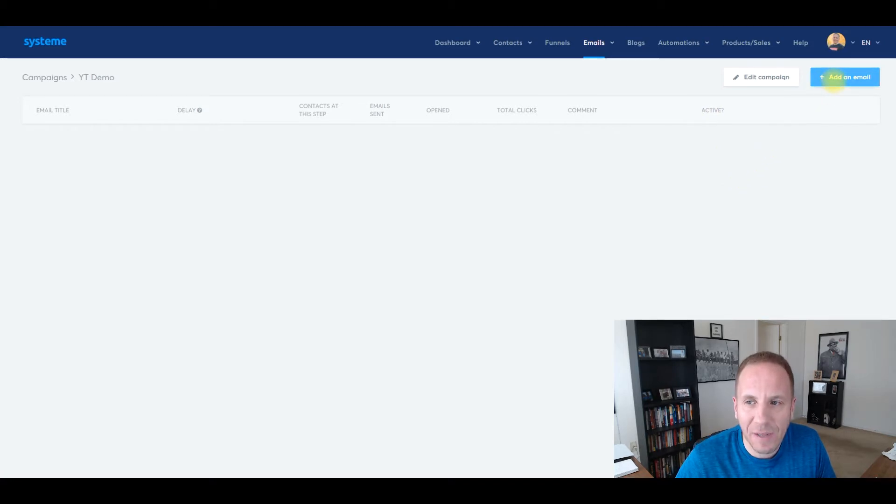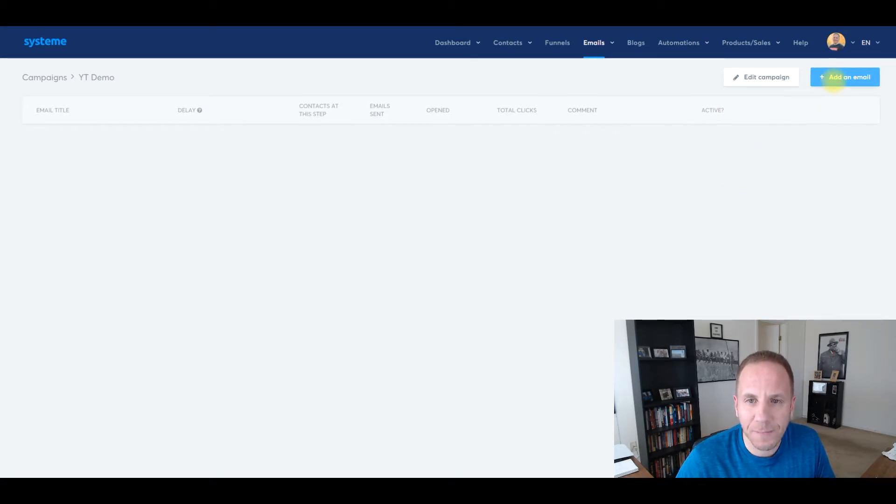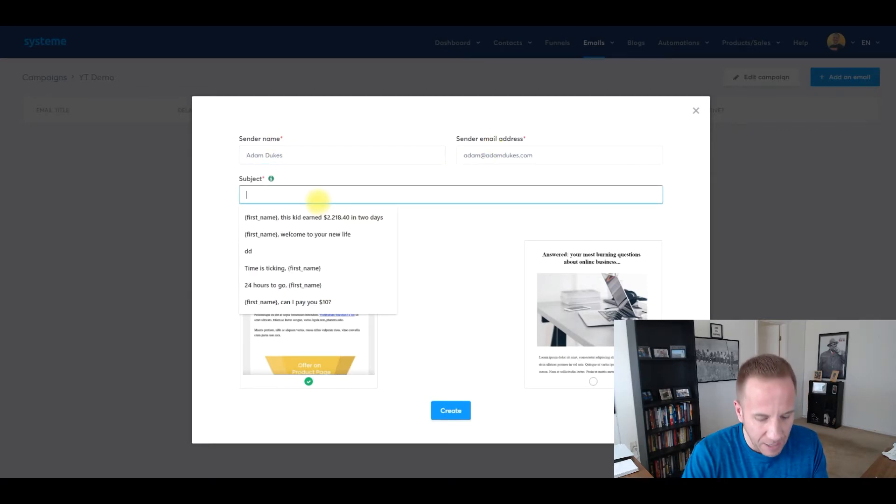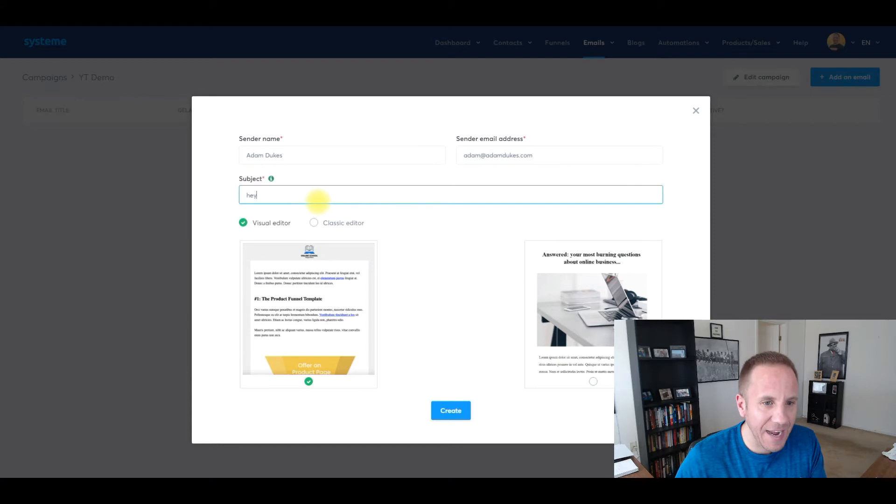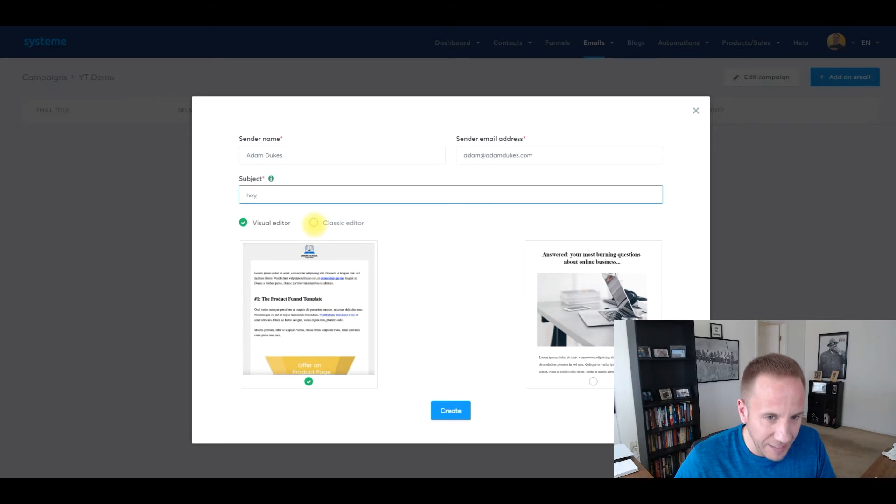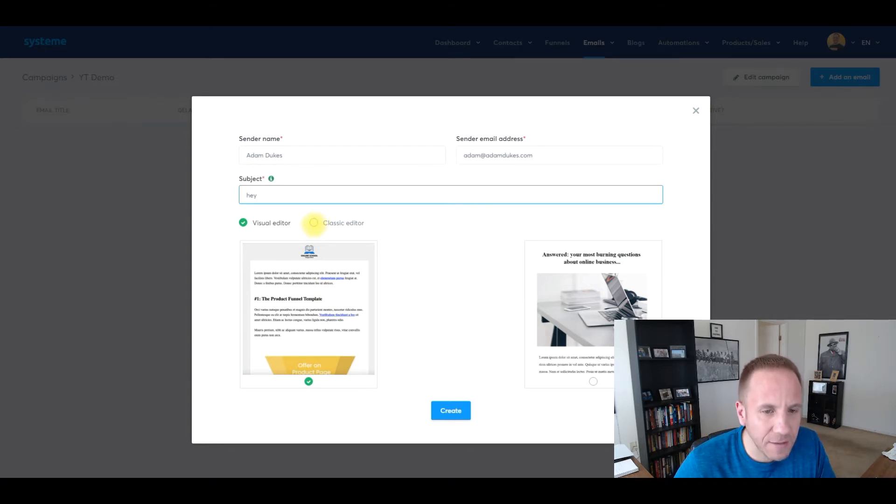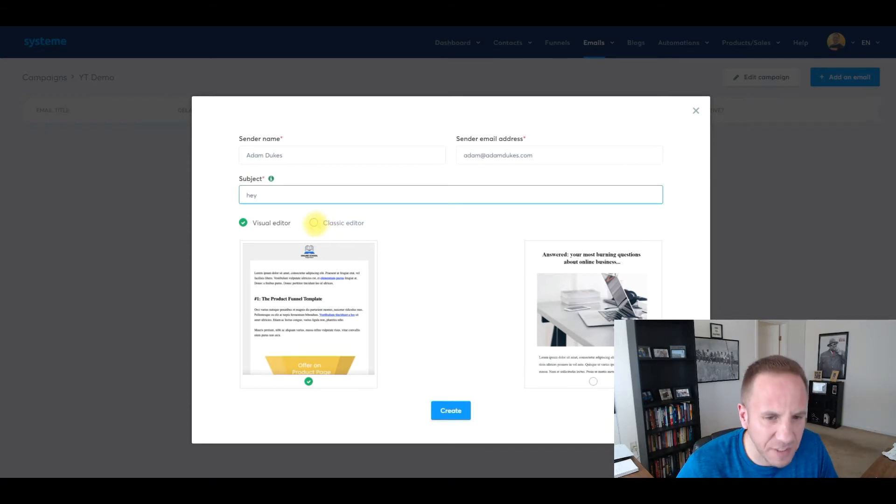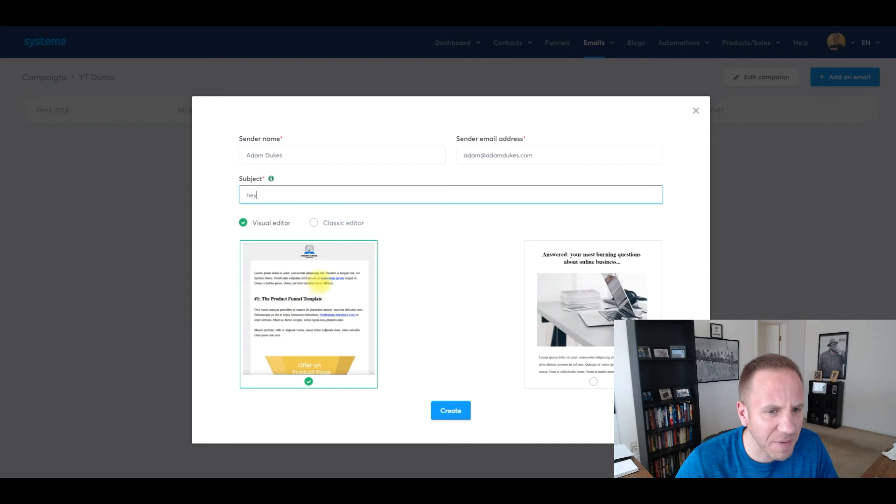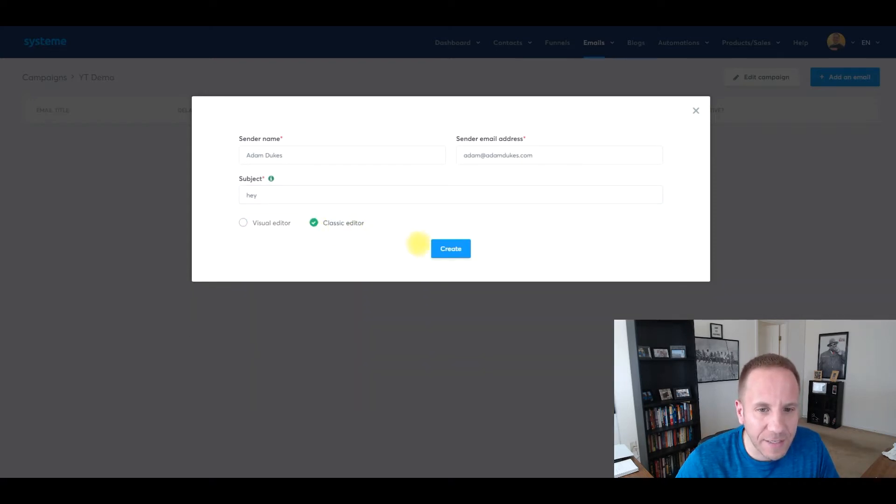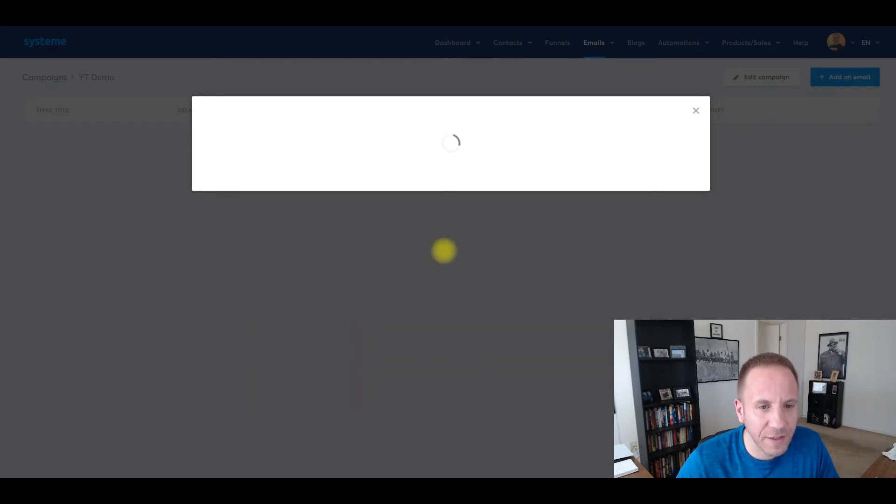We'll click add an email in the upper right hand corner, this blue button, and it's going to be sender name, your name, typically your email address. We'll just say Hey for the subject line. If you want to do visual editor and make it look pretty and fancy, 99.999% of the time I go classic editor. I just like a plain white background with black text. It's completely up to you. A hundred percent of the time I do classic editor. I don't think I've ever used this visual editor. So I go to classic editor here and then click create.